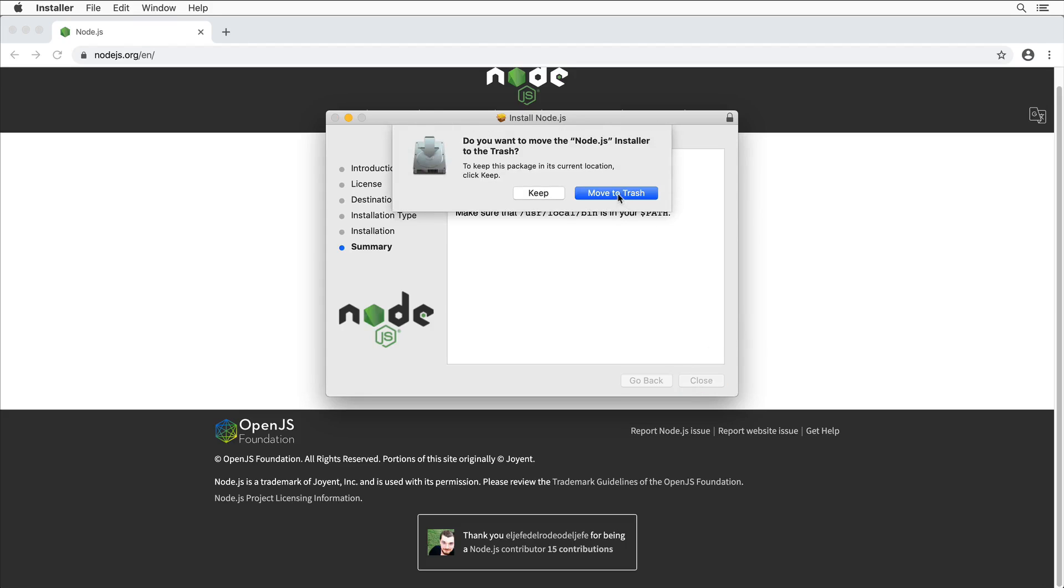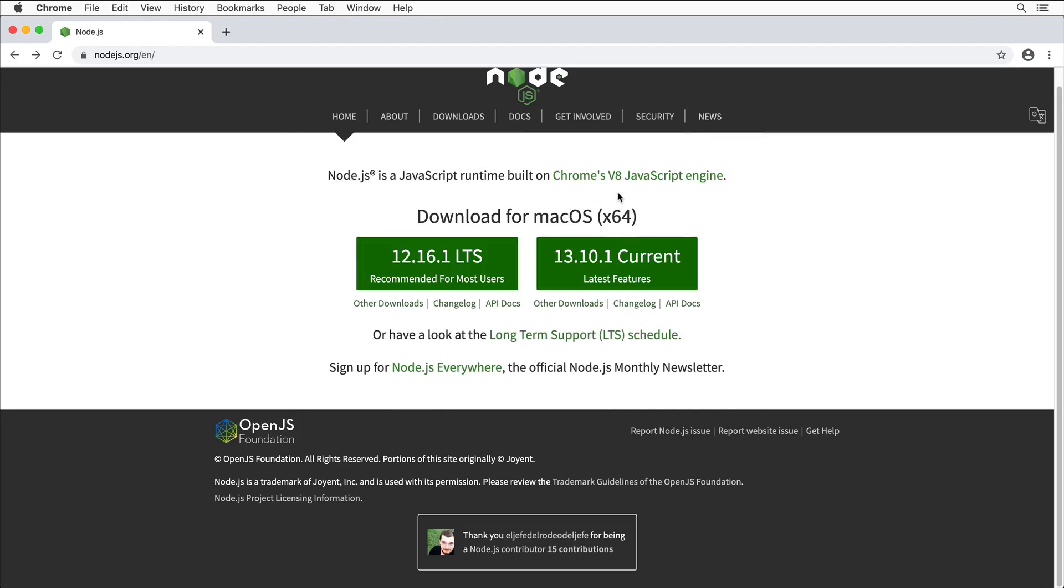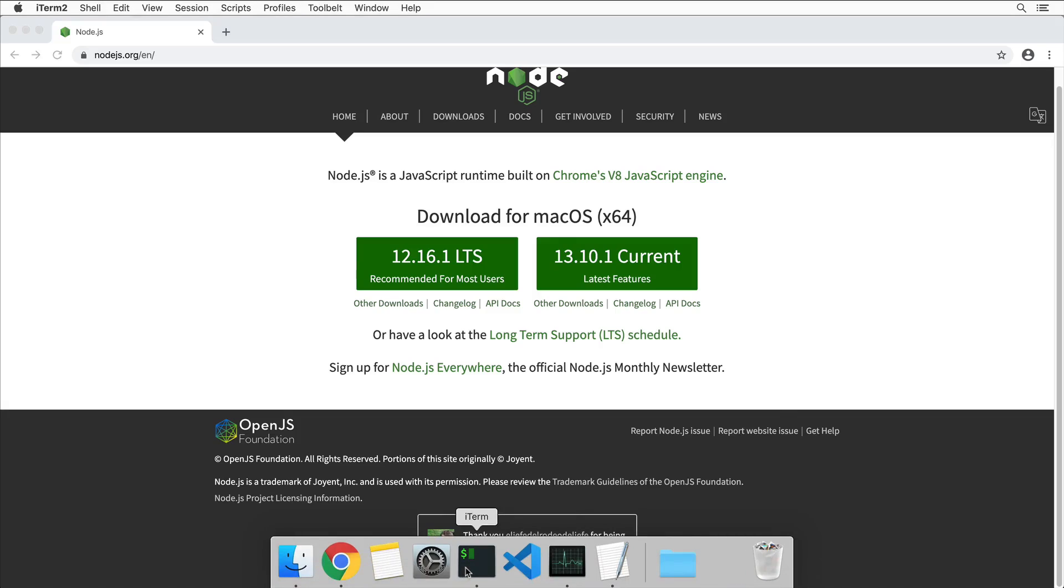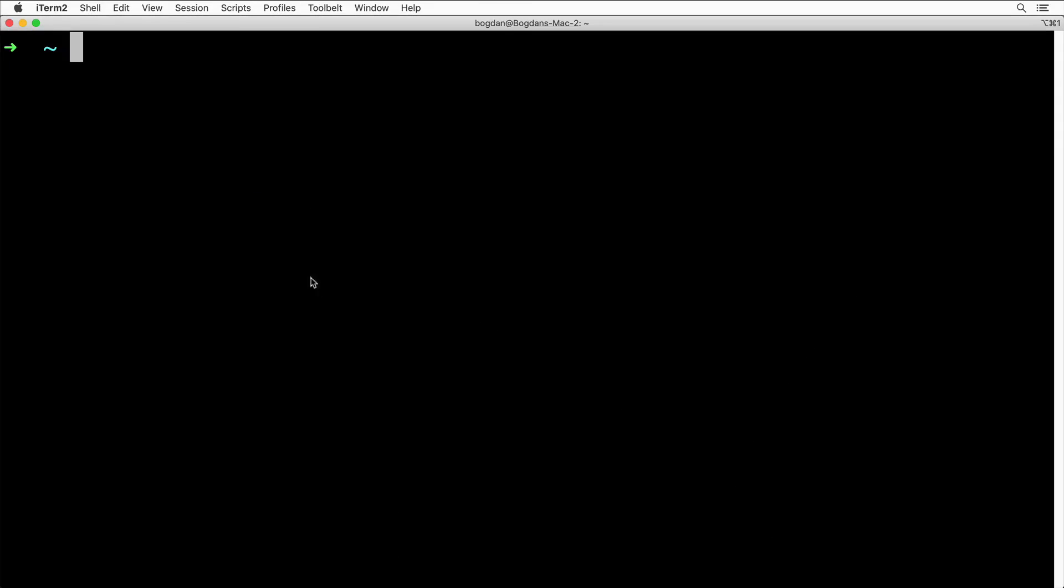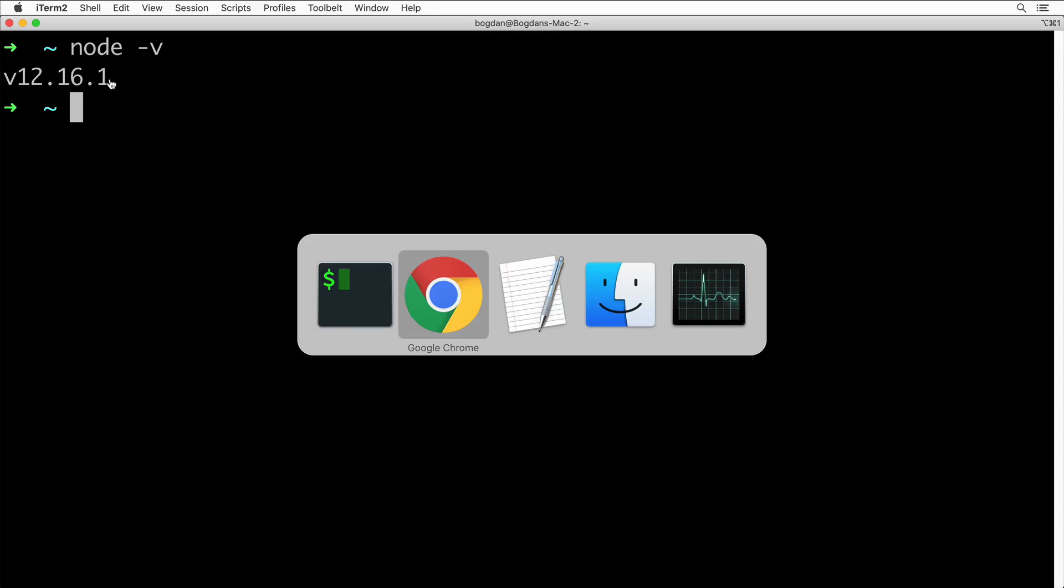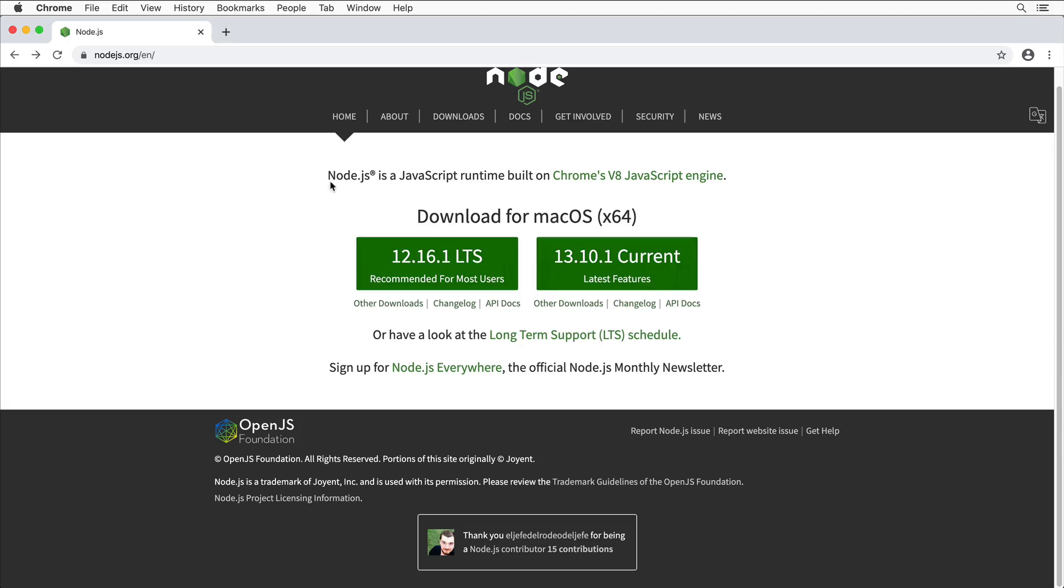Now if I open up terminal, I'll use iTerm and type here node -v, I should see the version of Node. In my case I have version 12.16.1, exactly that version that I have installed.